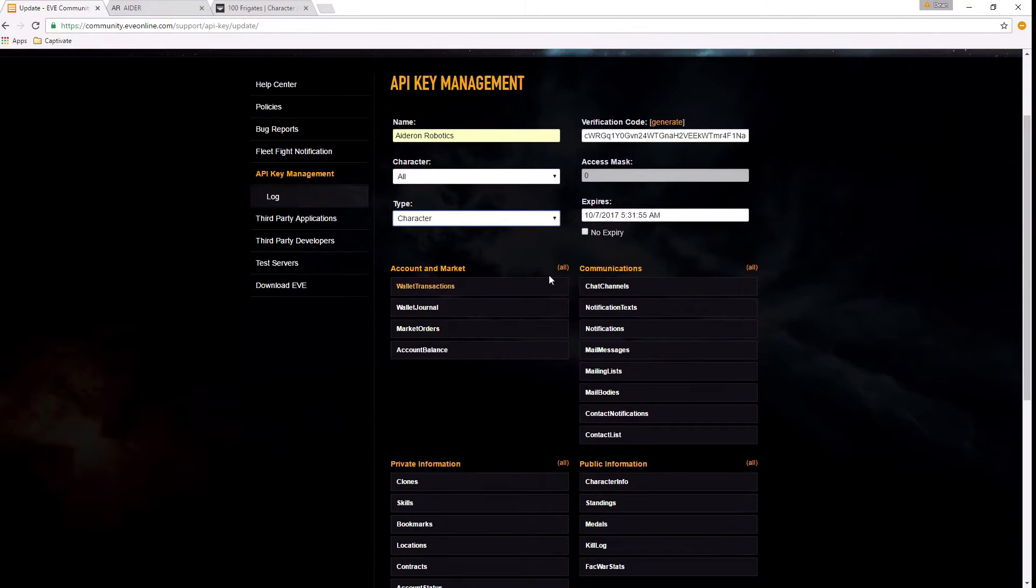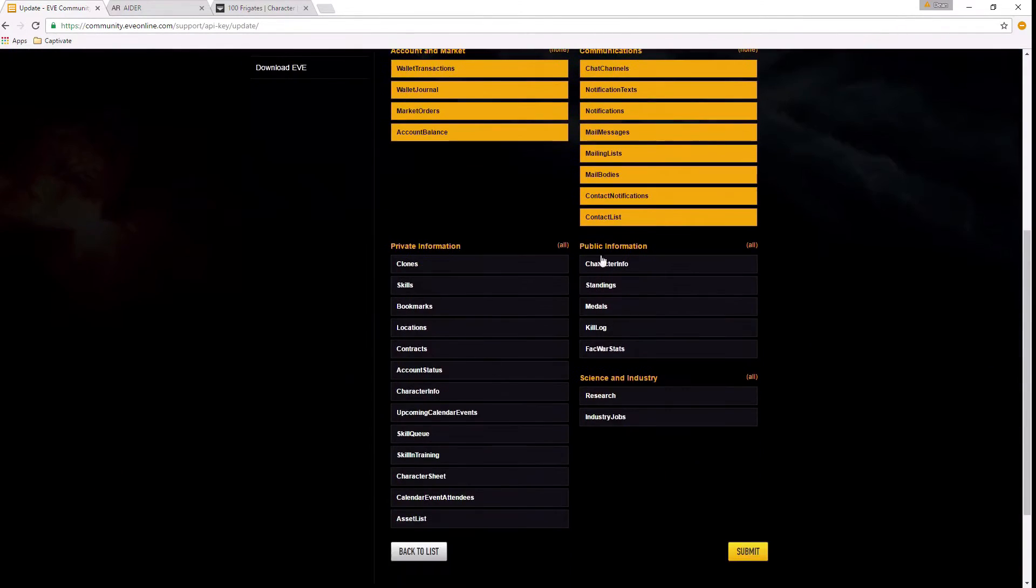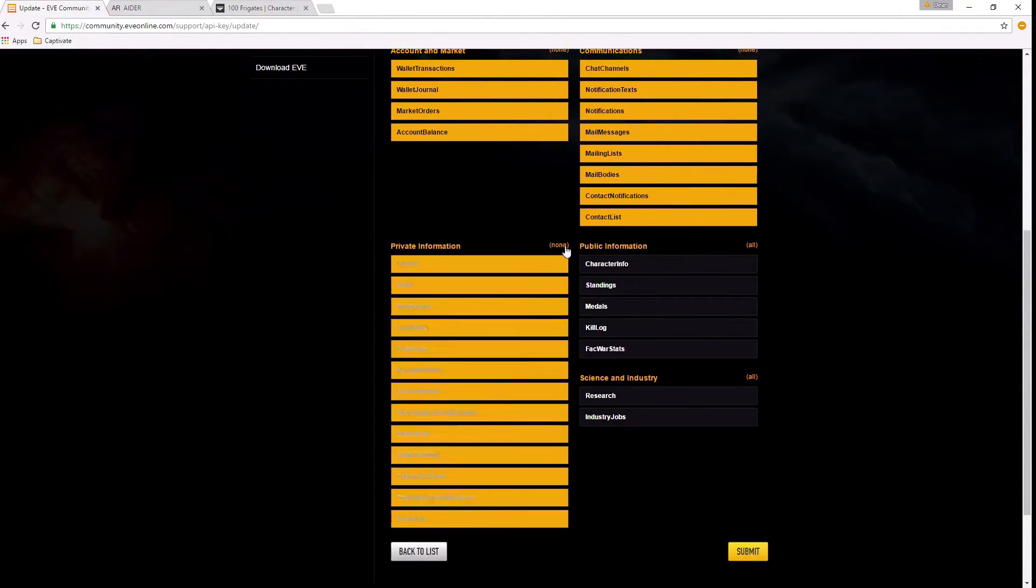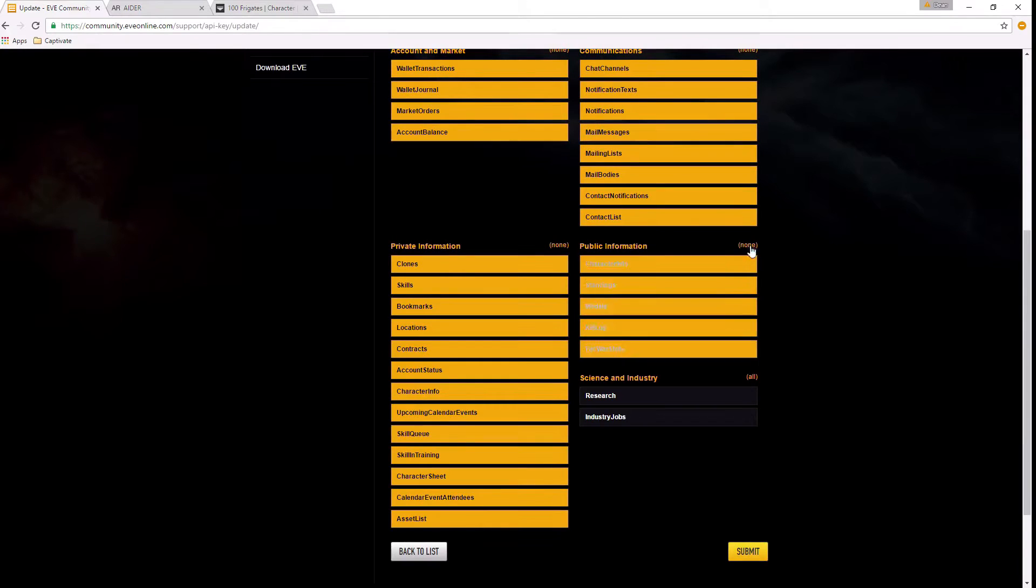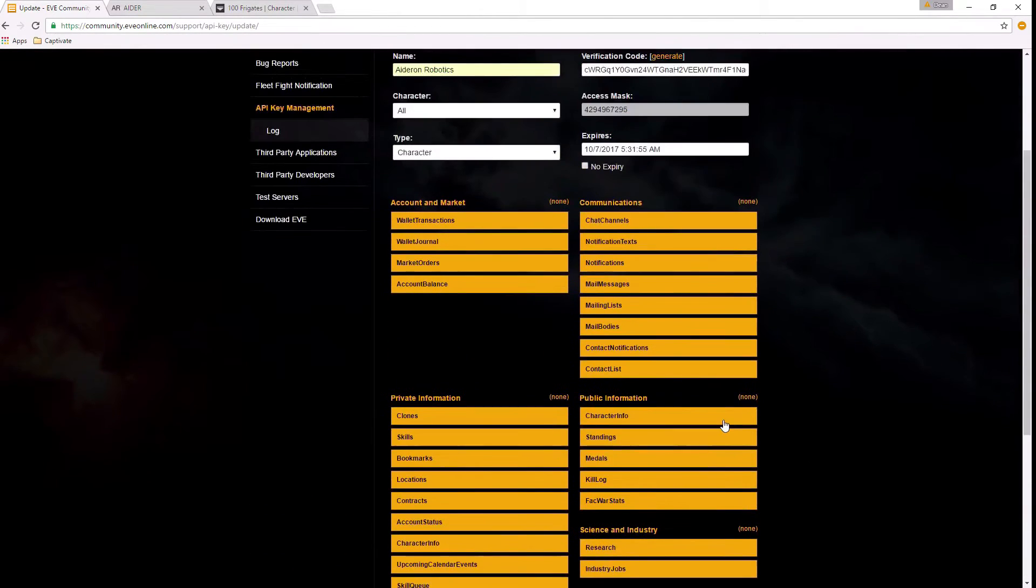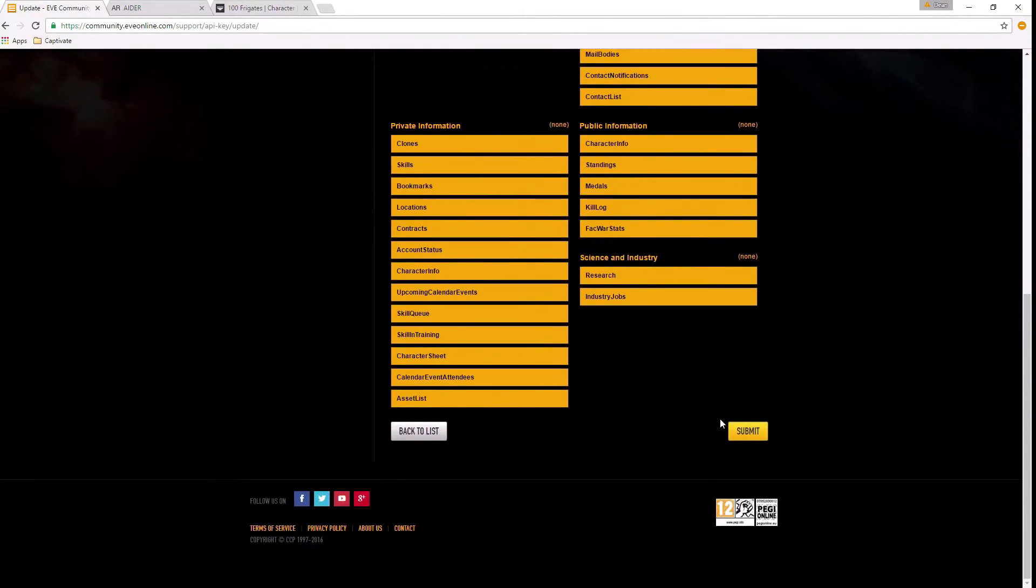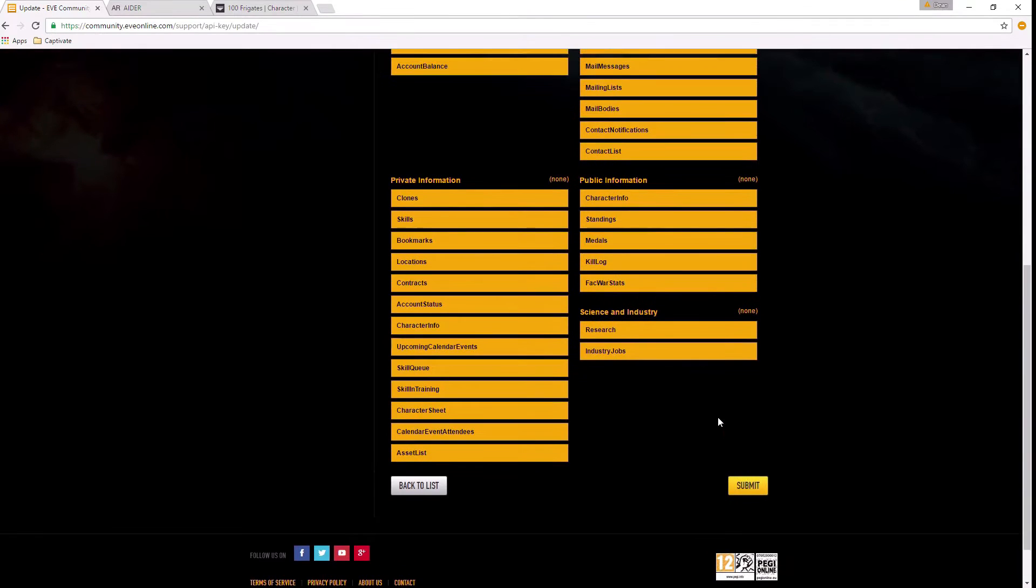The next thing you need to go through and select all for each of these options. We need a full API key for your application. So there are one, two, three, four, five sections there that all need to be highlighted.